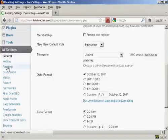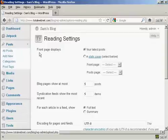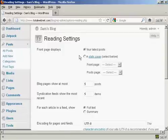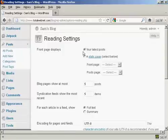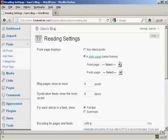Up here it says Front Page Displays, and you can either have your latest posts or you can have a static page. I'm going to click on the radio button for a static page, and then you can select from the drop-down menu.